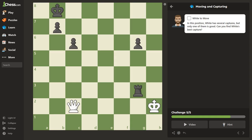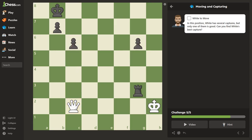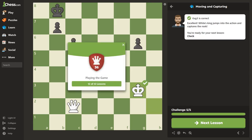In this position, white has several captures, but only one of them is good. Can you find white's best capture? Drawing our arrows, we could take that piece. Why wouldn't you want to take the pawn on c6? Well, if we were to take there, the pawn would take us back and we'd lose a queen — so that's not right. Some of you might be afraid to use your king to capture pieces, but in this case it's just hanging, so we'll take it.